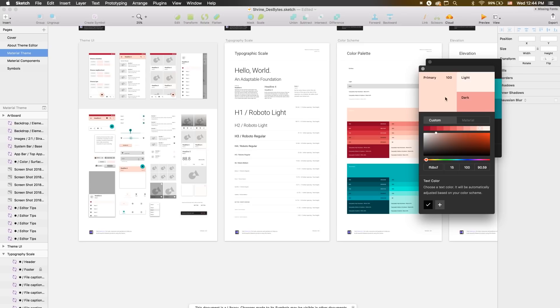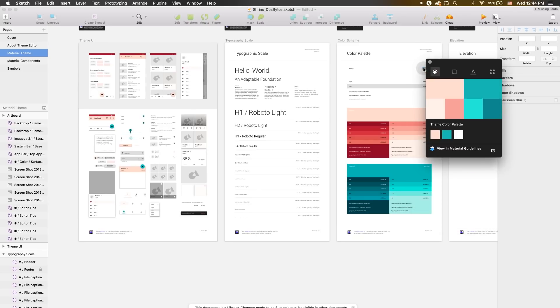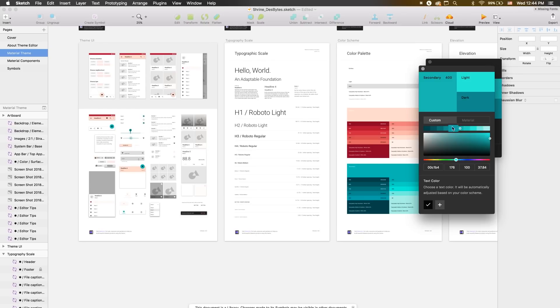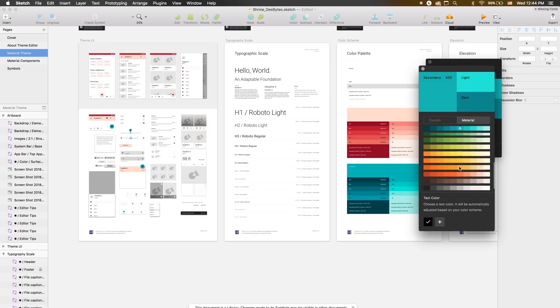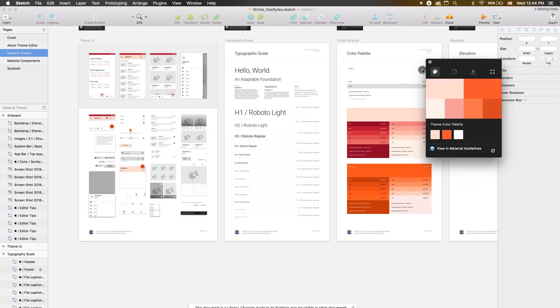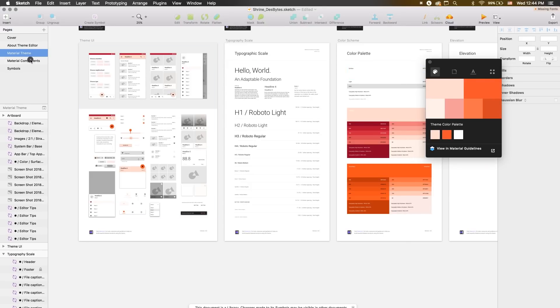While we're here, we'll change our secondary color too. Let's choose a color from the default Material swatches this time — I'll choose this deep orange. Now if we take a look around our document, you'll notice that the components have automatically updated with our new colors.